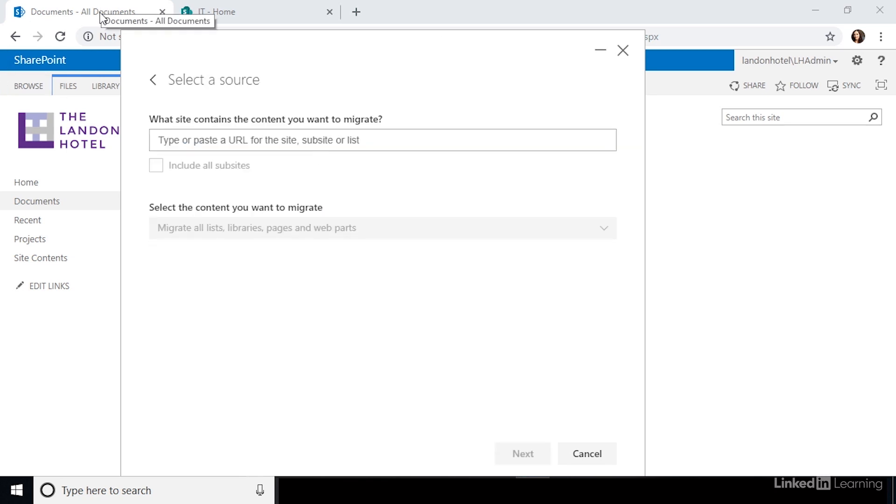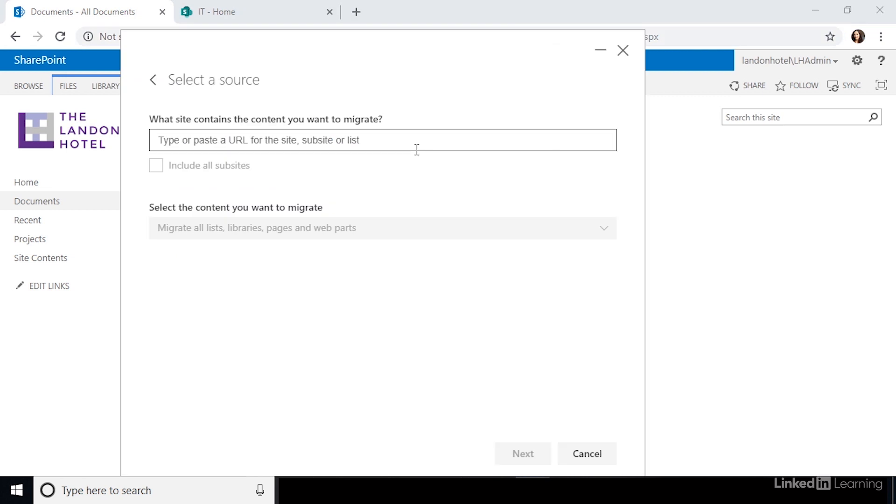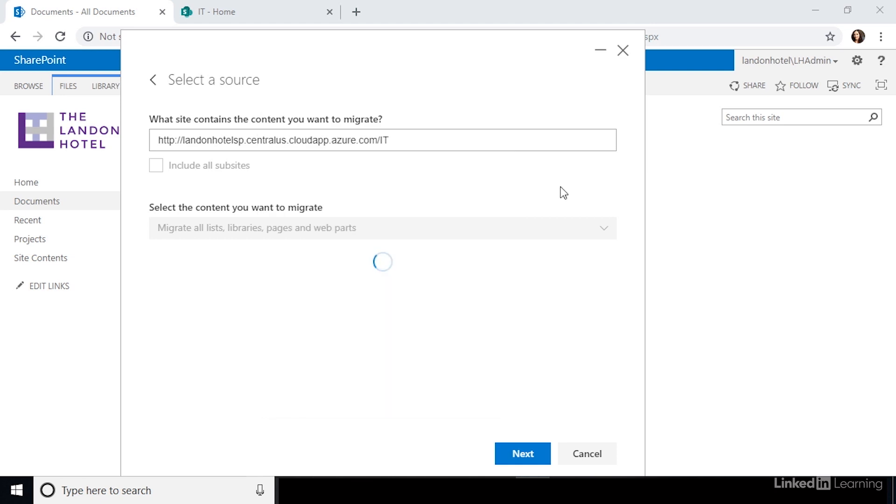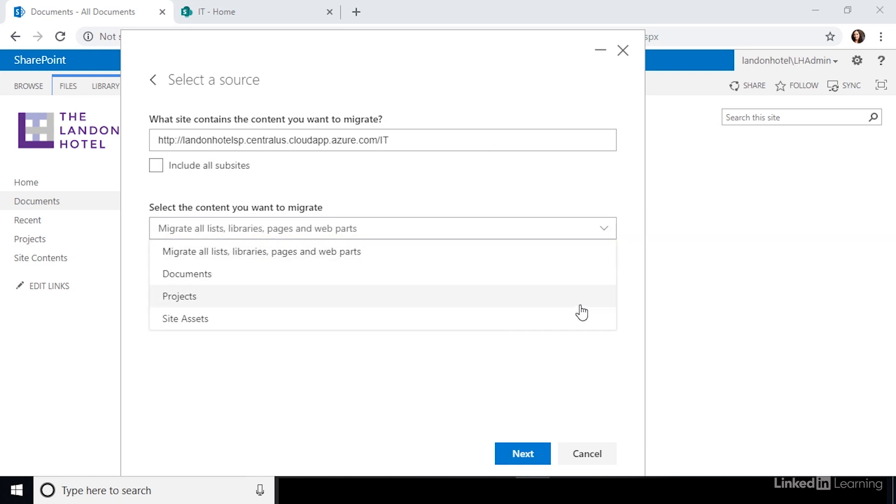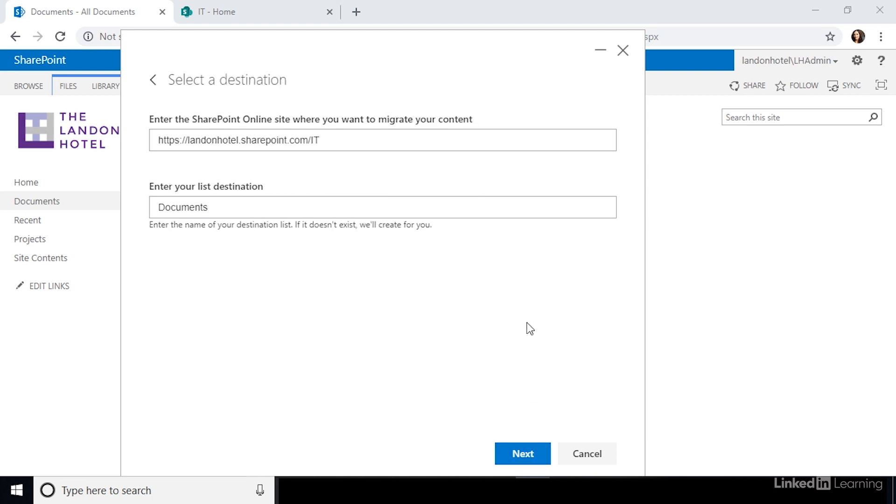Now, paste in the URL of the SharePoint 2013 site that contains the library you want to migrate. After you paste in the URL, it's going to prompt you to enter your credentials. Once you enter your credentials, a drop-down box will be populated below where you can select what content you want to migrate. This should have a list of all of the different lists and libraries in that SharePoint site. Select the document library that you want to migrate from this list. Now, click next.